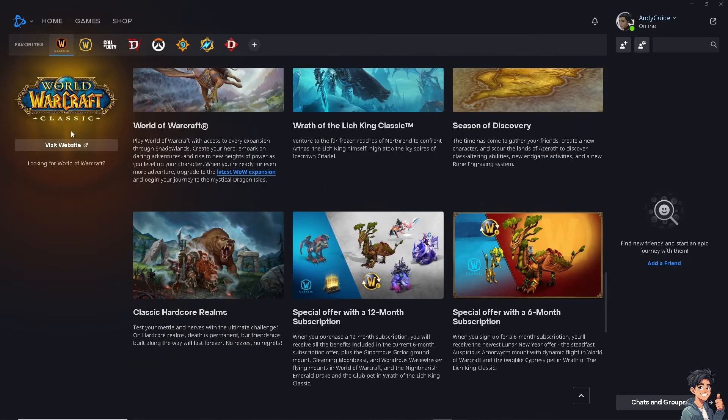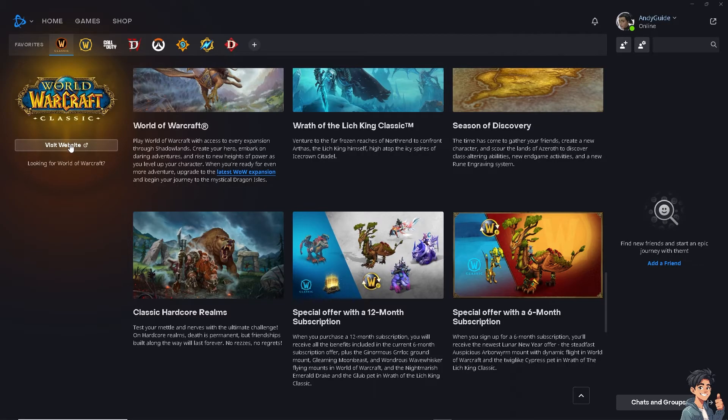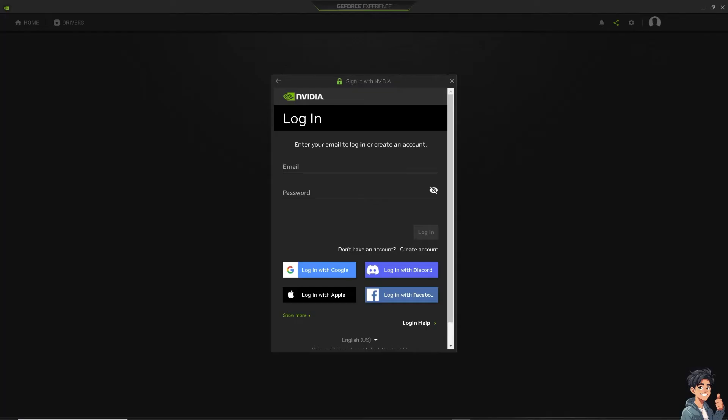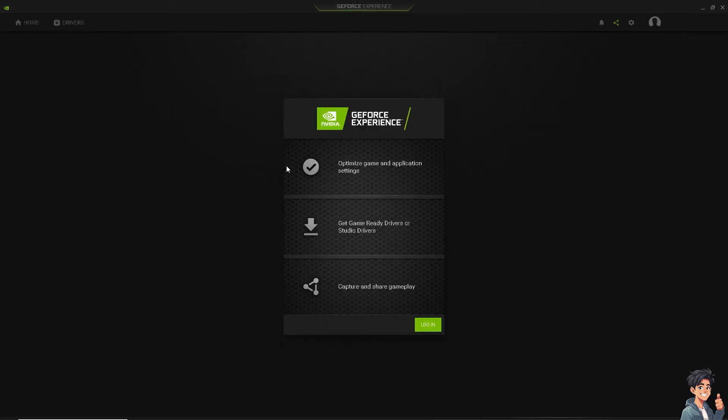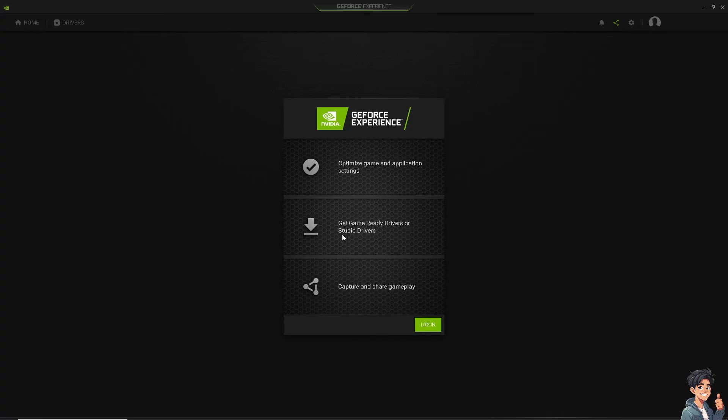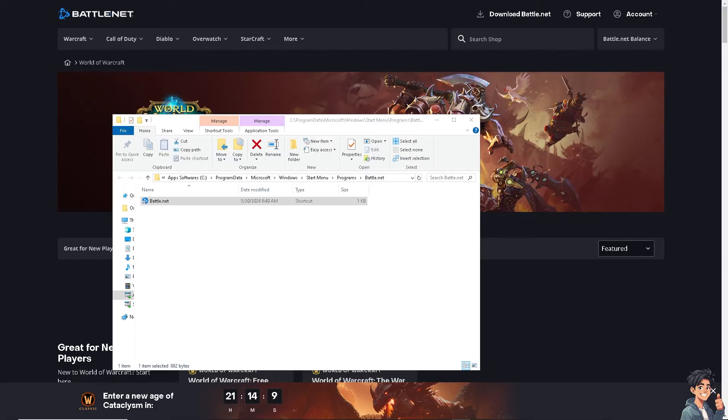The next step is to ensure that your GPU drivers are up to date. You can download the latest drivers from AMD or Intel's official websites. In my case I'm using NVIDIA, so I went to GeForce Experience. All I have to do is log in and I can get game ready drivers. Once I have installed that, I'm going to restart my computer to see if that works.